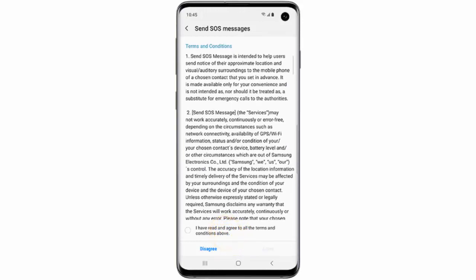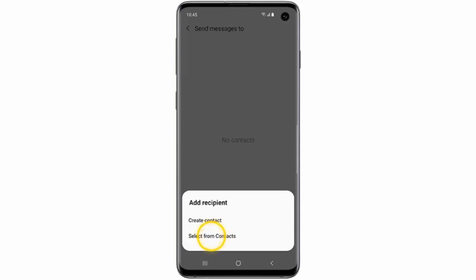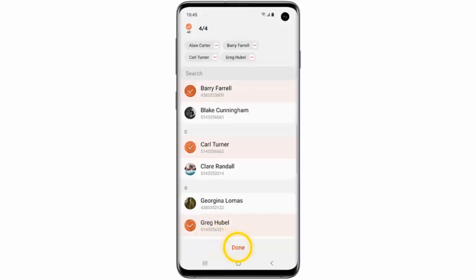Tap 'I've read and agree to all the terms and conditions above,' then tap Agree. Now tap Add and tap Select from Contacts. Select the contacts you'd like SOS messages to be sent to and then tap Done.